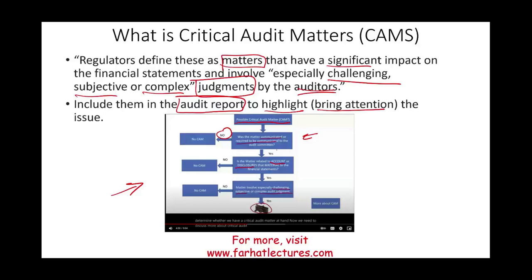If the answer is no, we have no CAM. If the answer is yes, the next question is: did the matter involve especially challenging, subjective, or complex audit judgment? If the answer is yes for all three questions, we have a critical audit matter.